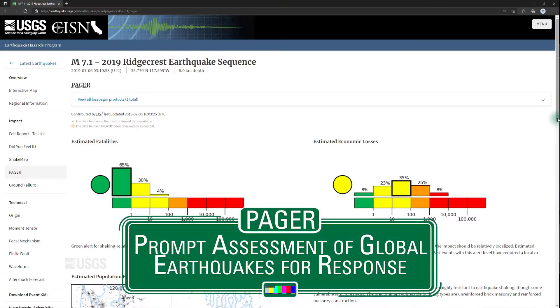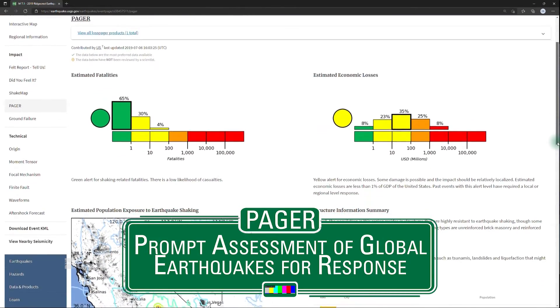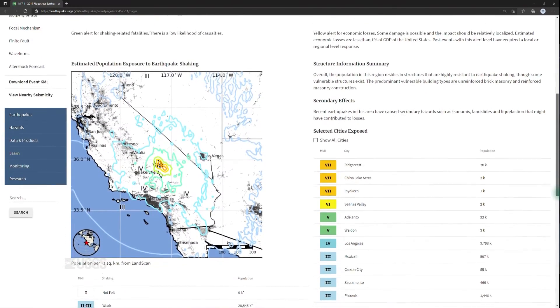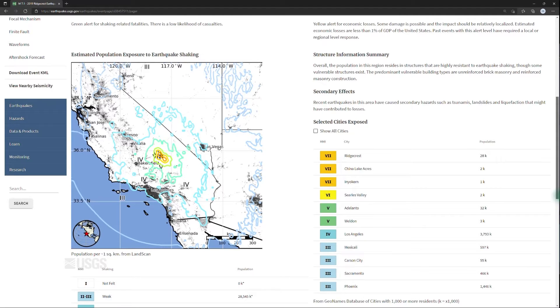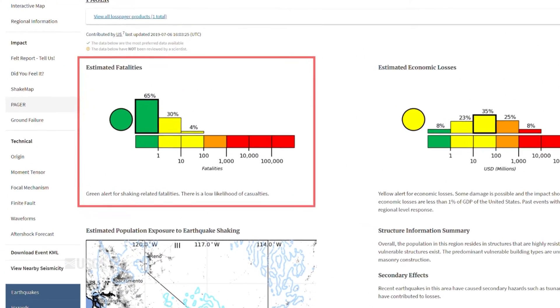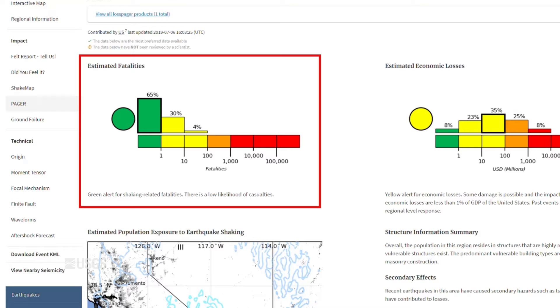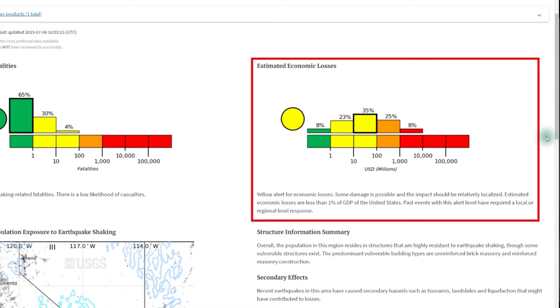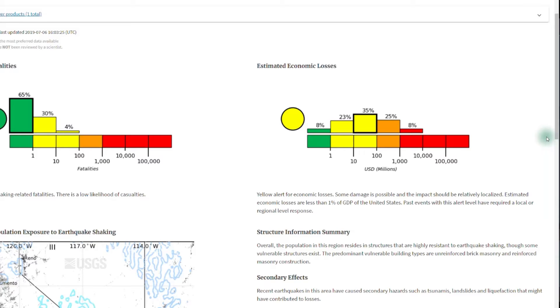PAGER provides an estimate of the impacts of the earthquake in terms of loss of life and economic damage. PAGER, which stands for Prompt Assessment of Global Earthquakes for Response, combines information about the distribution of shaking from ShakeMap along with where the population is distributed and the impacts of past earthquakes, to estimate the impacts of the earthquake. The chart on the left shows likely fatalities, with green indicating low likelihood fatalities to red being a likelihood of a great number. Similarly, the chart on the right shows the likely economic damage, from green being little to no damage to red being damage that could exceed a billion dollars.